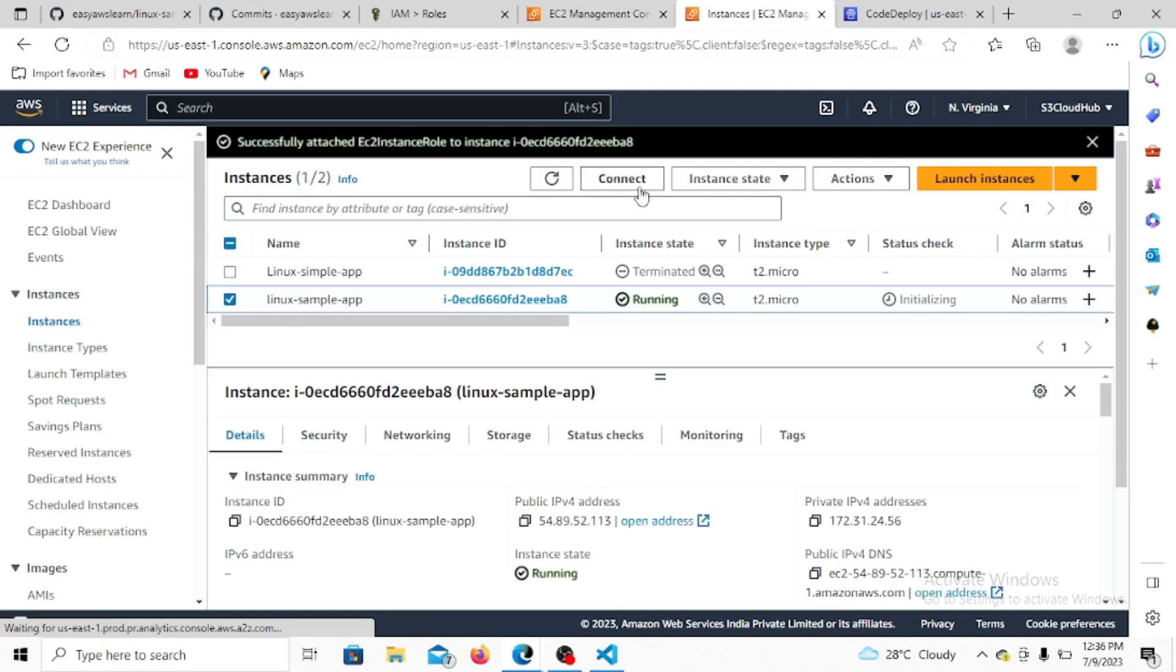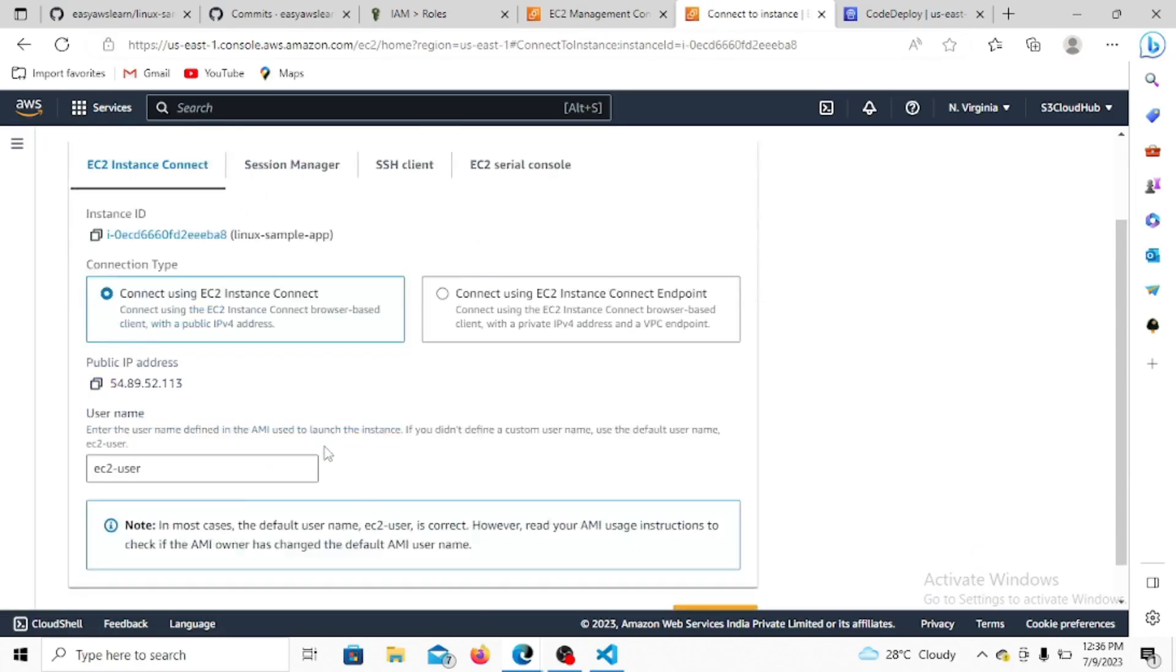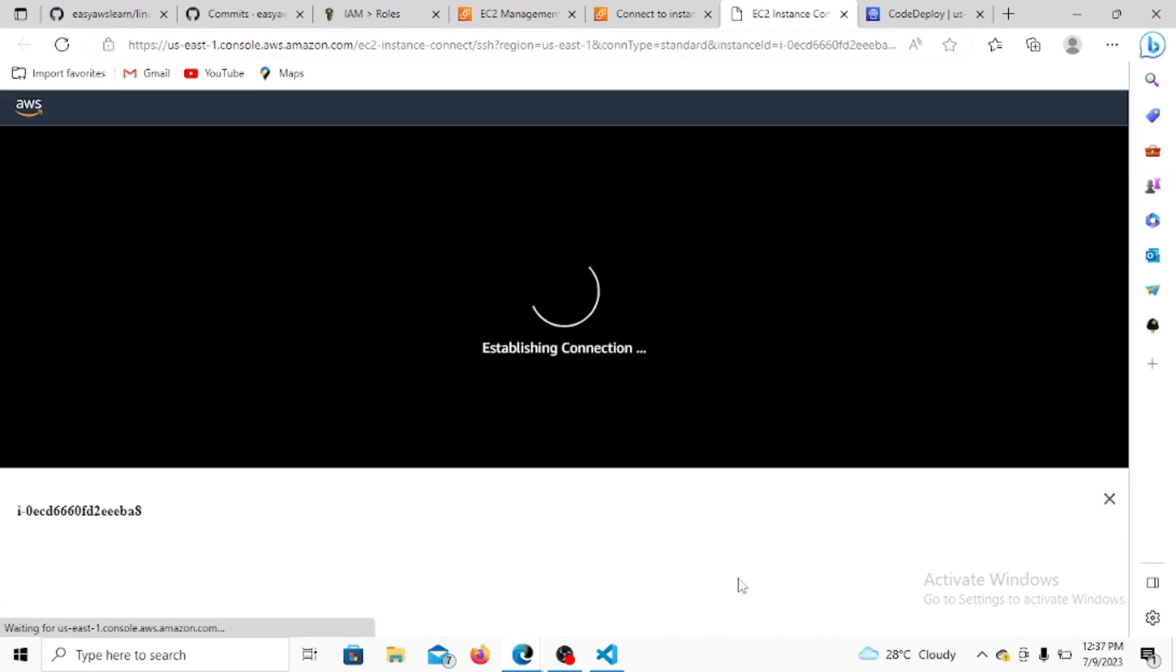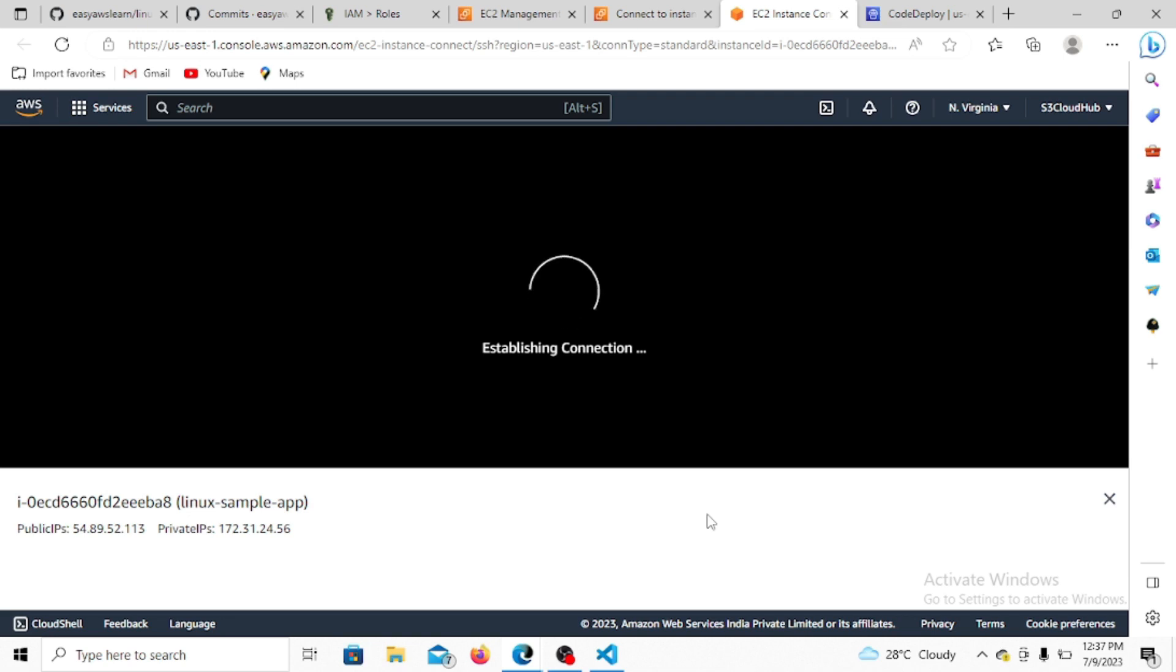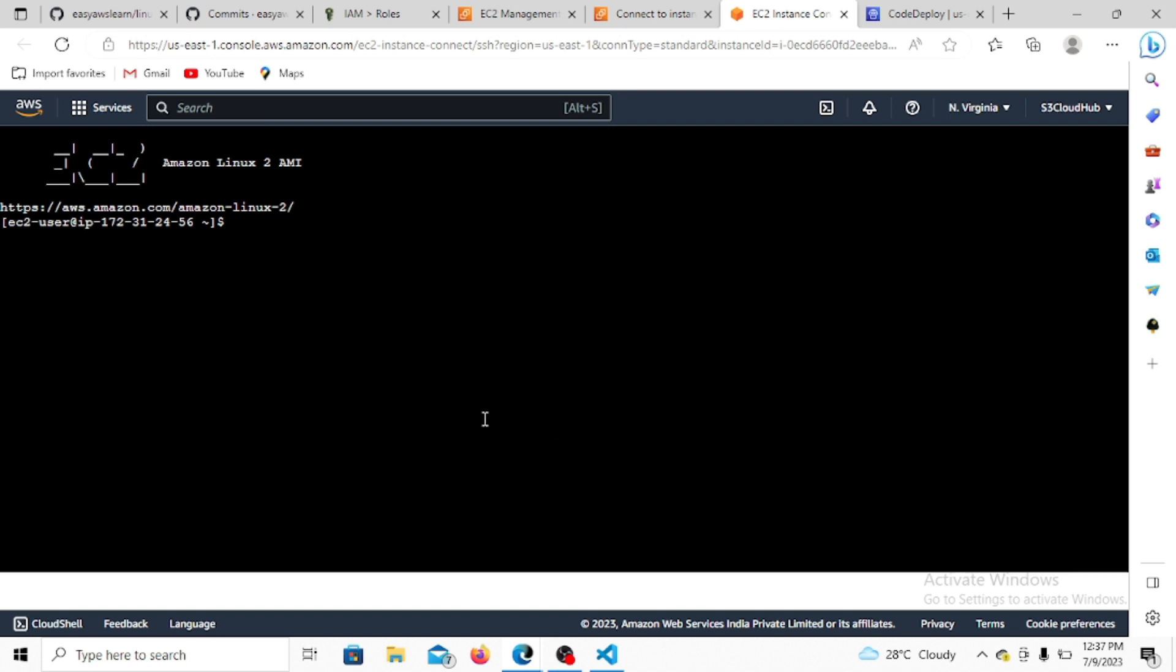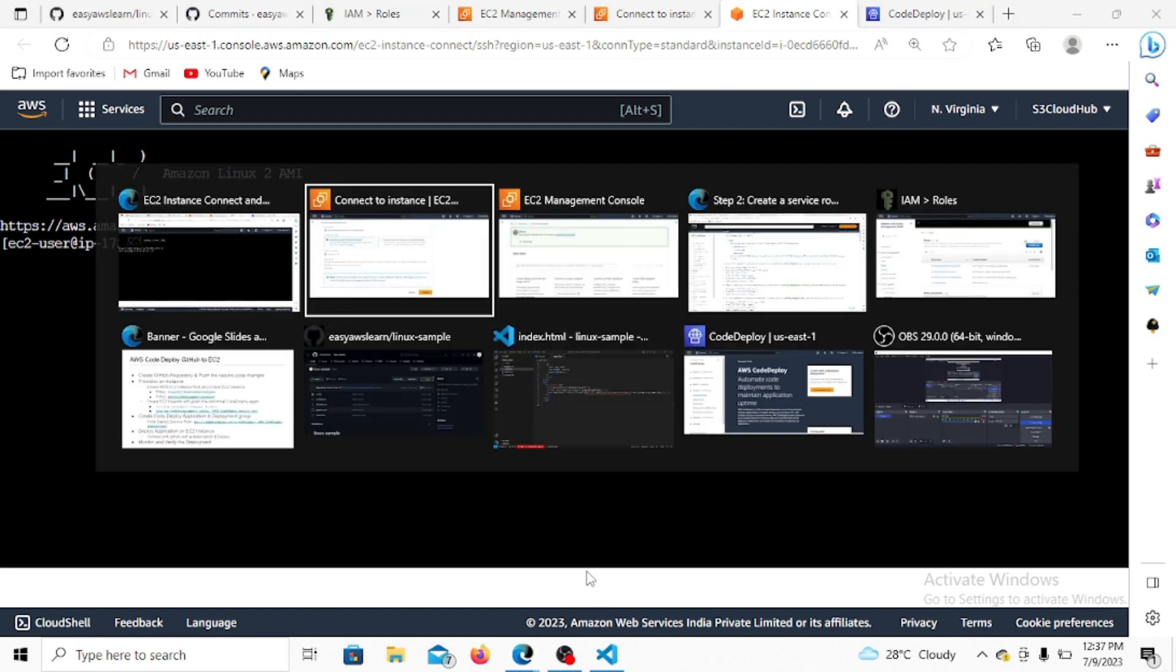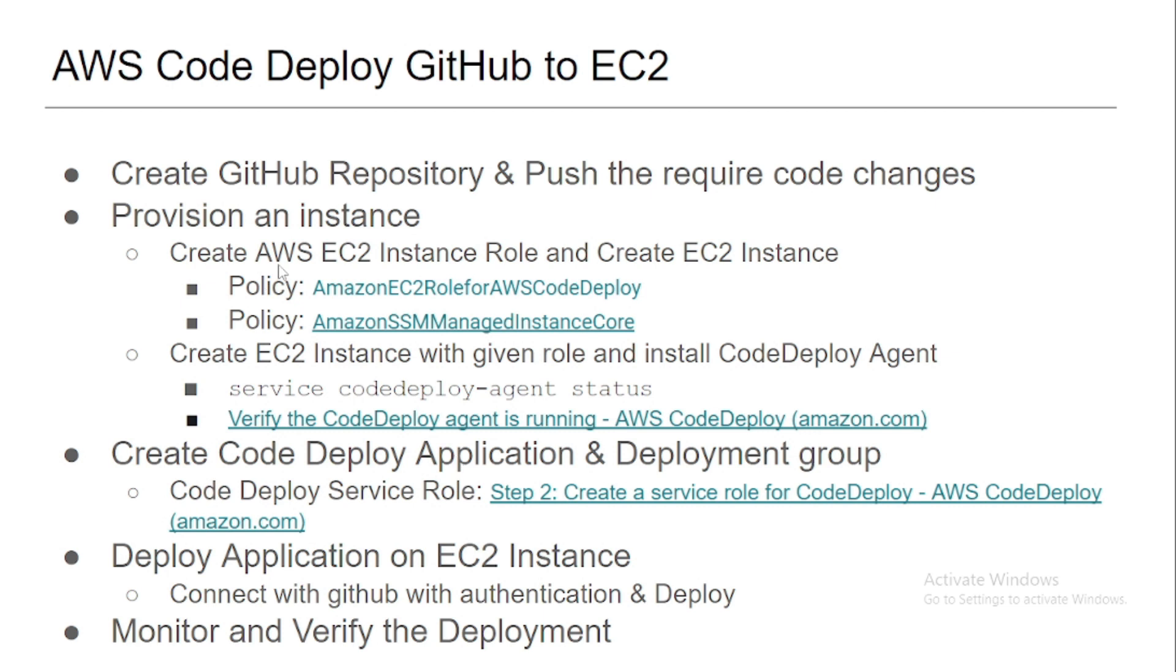Let's connect to the instance here, just connecting the instance via SSH. Okay, so this is connected, and now let's go to the steps to check what we're doing.